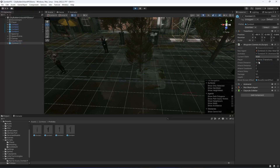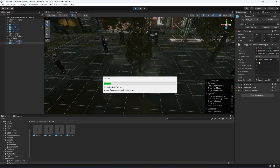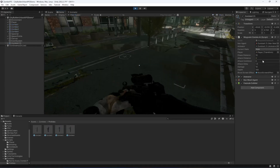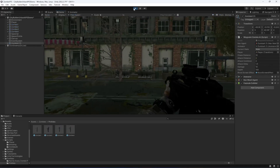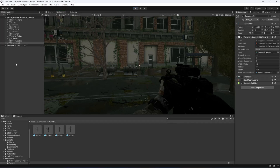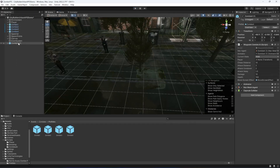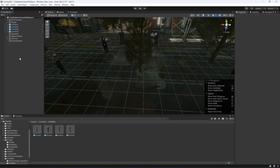So now we are ready for our zombie wave system script, and in the next video we will implement that.